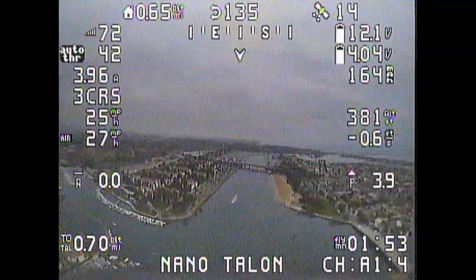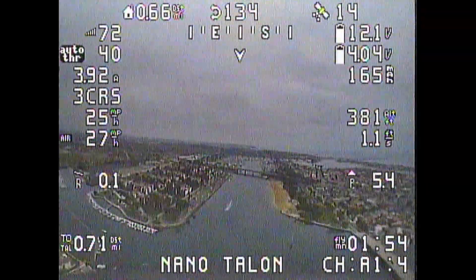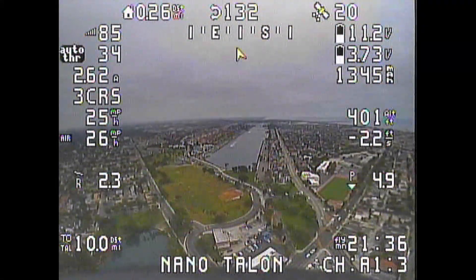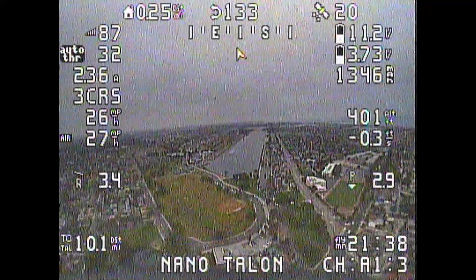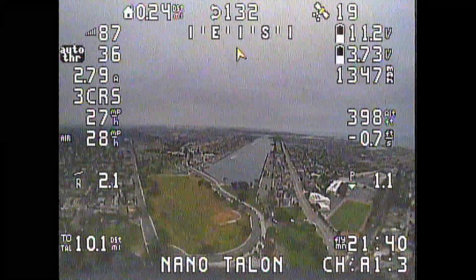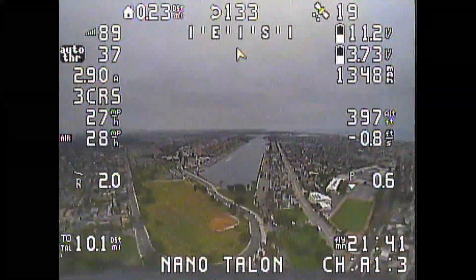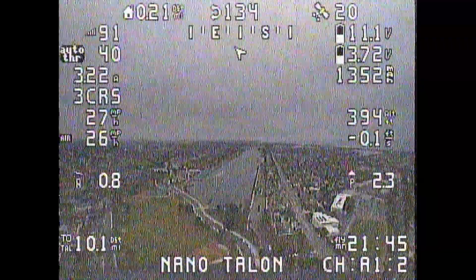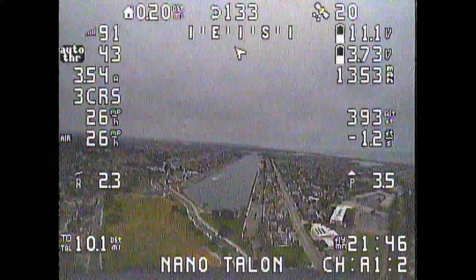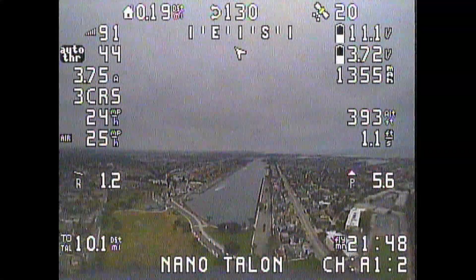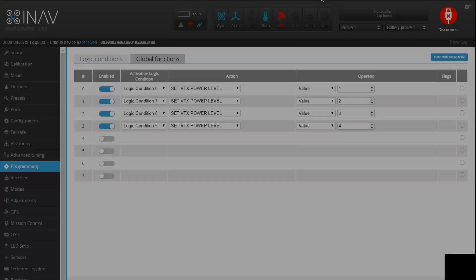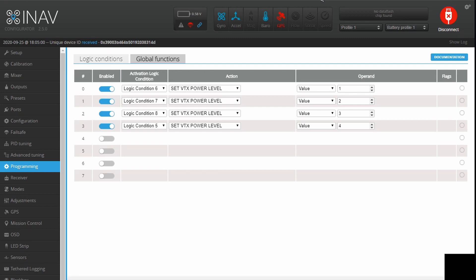Now on the way home, we'll show the power dropping when we cross back under the next threshold. We've gone under the 500-meter threshold, which means we've dropped down to power level 2, and we're on our way home.